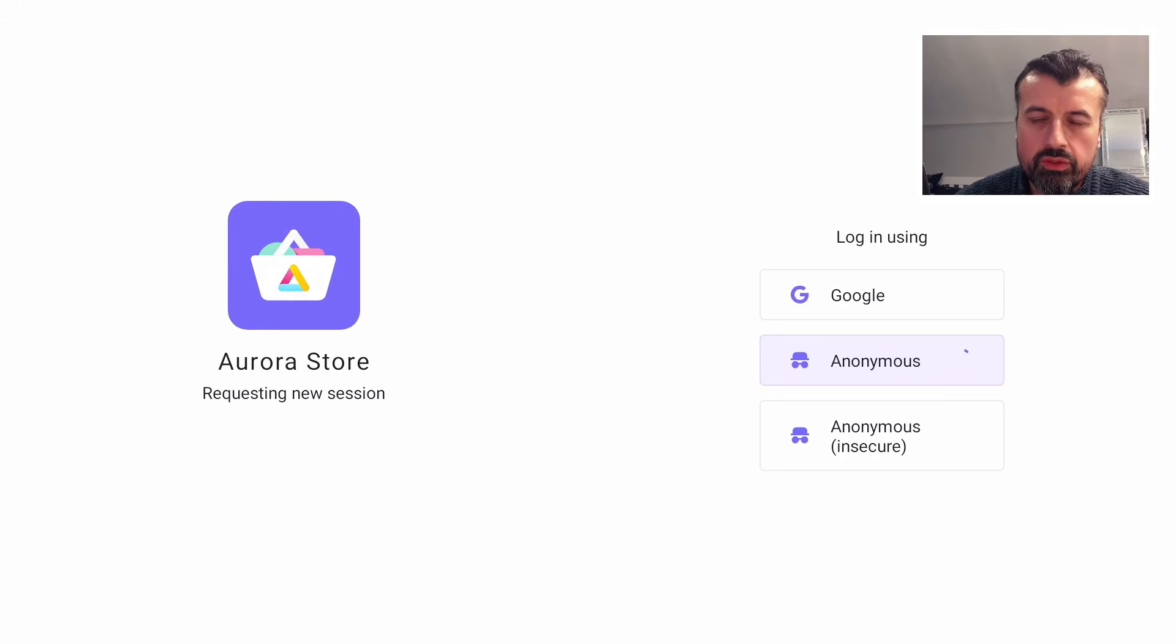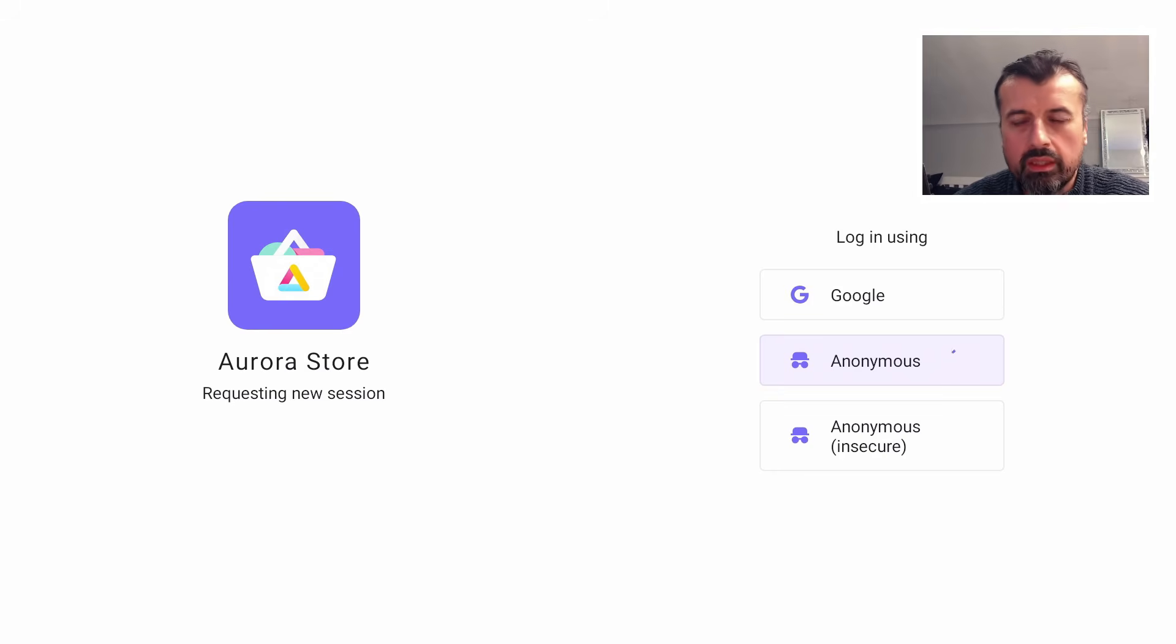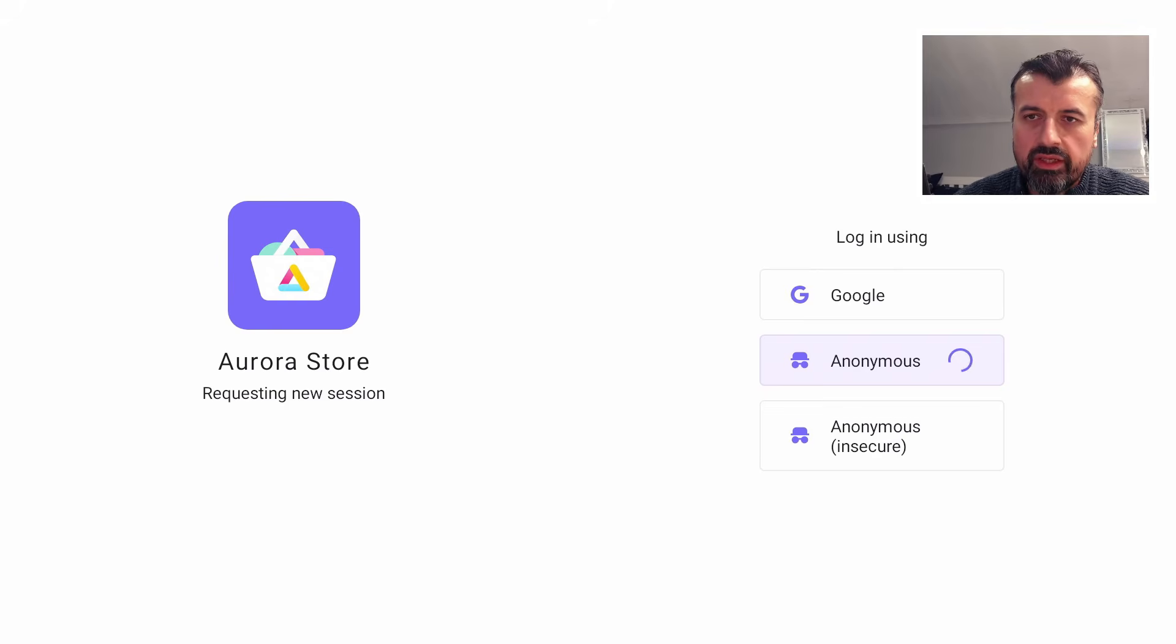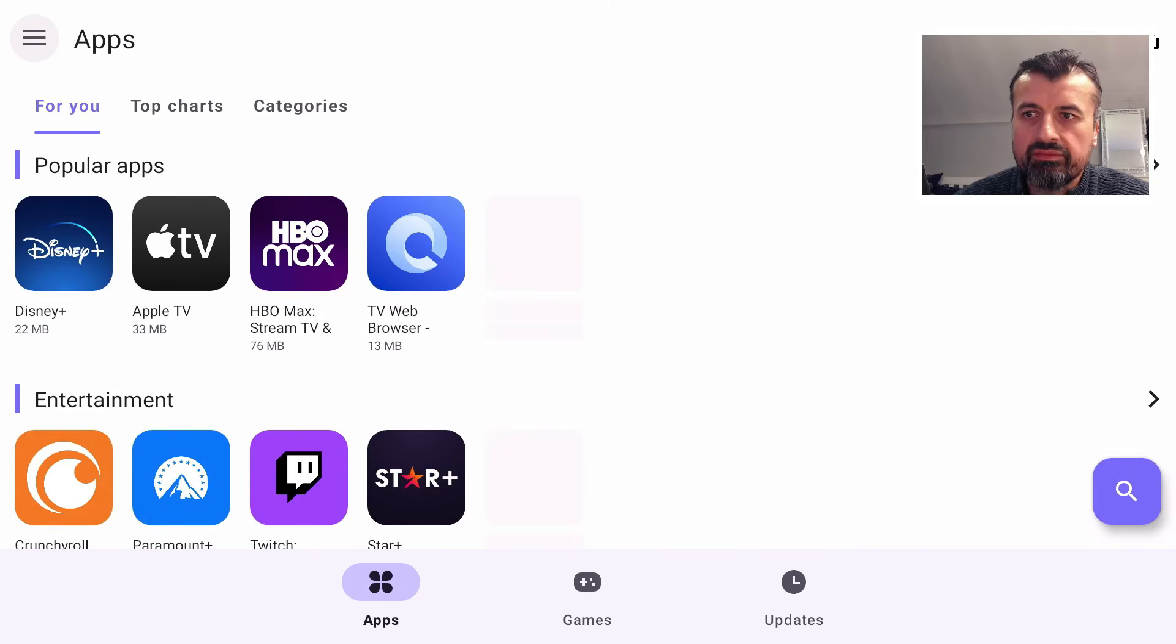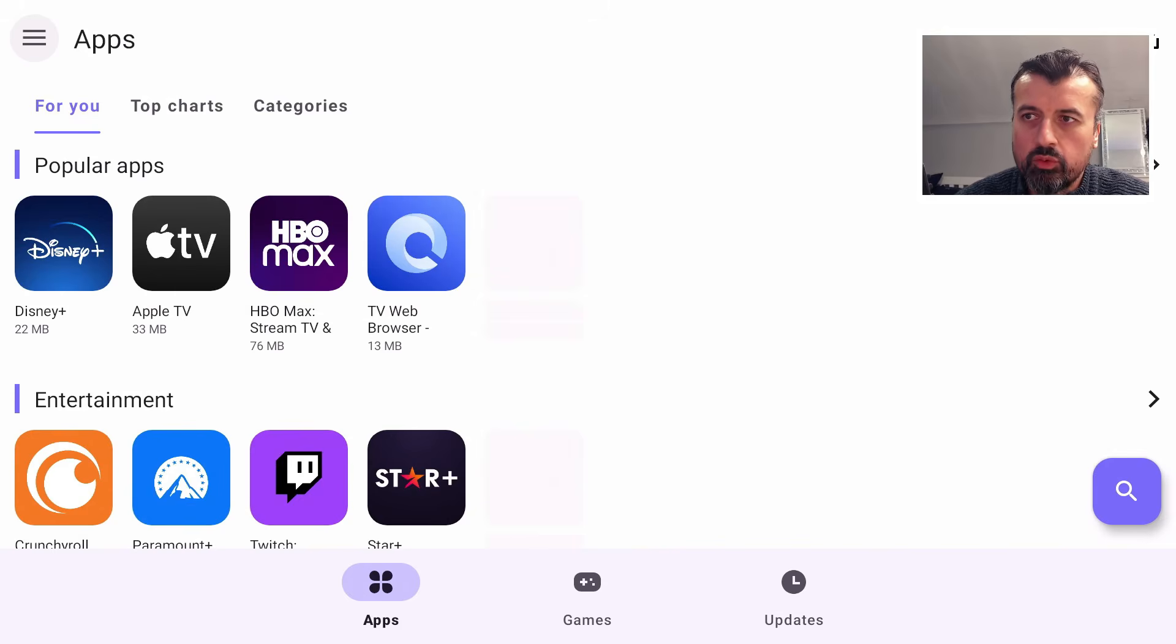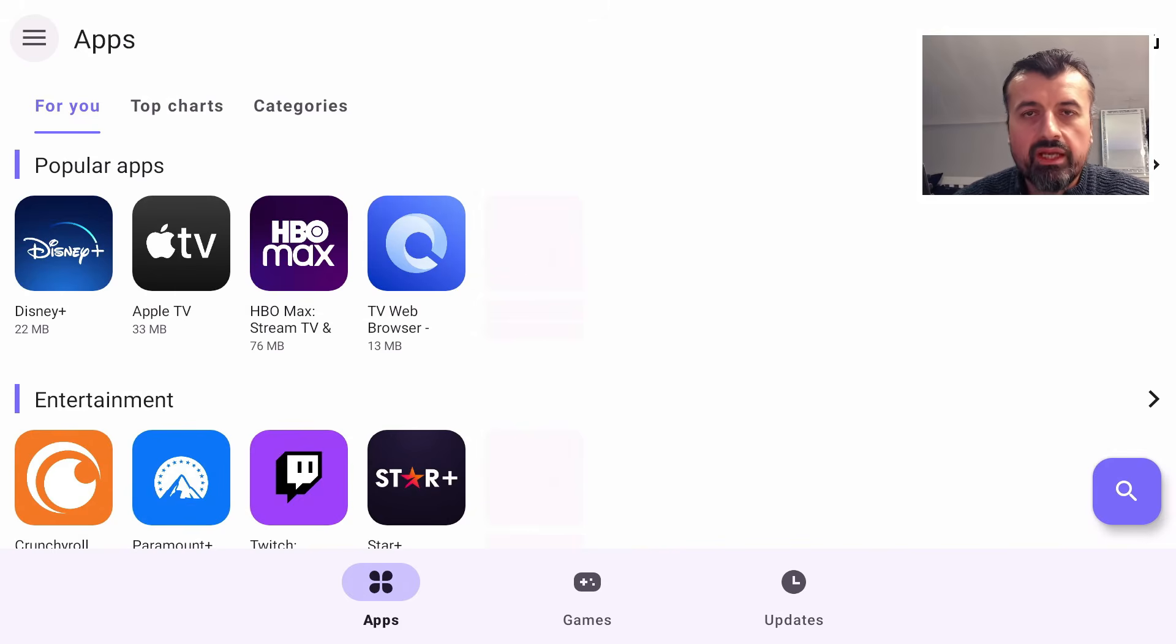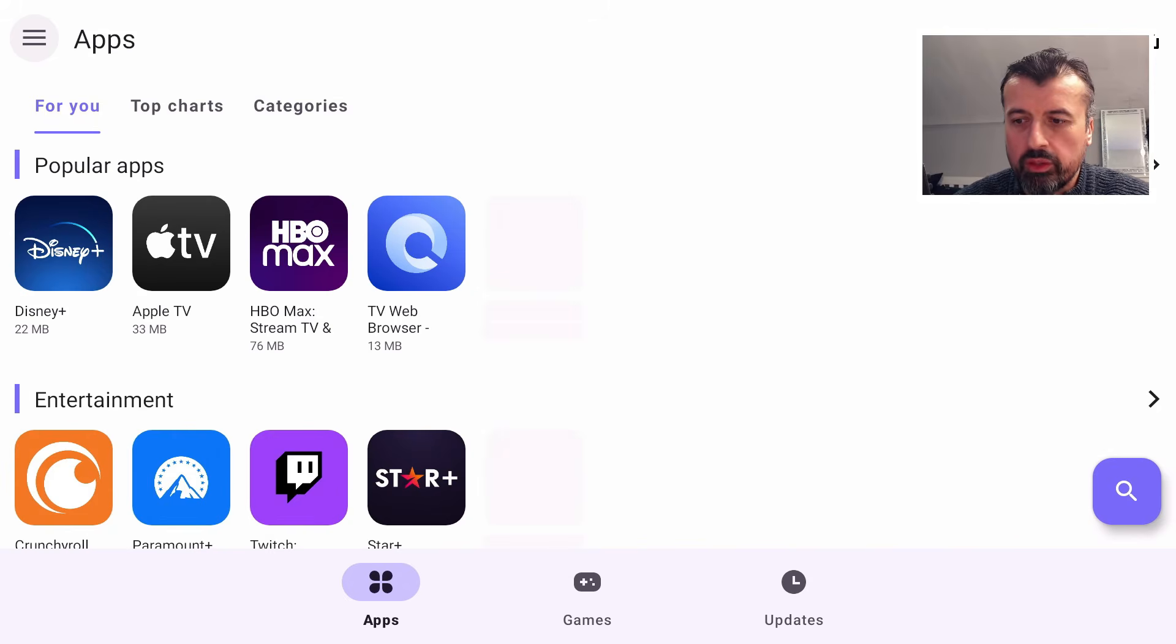Let's go for this one here. You don't have to provide any credentials and you should be able to log in to the Google Play Store using that anonymous login. Here we are, guys. We now have full access, complete access to the Google Play Store.